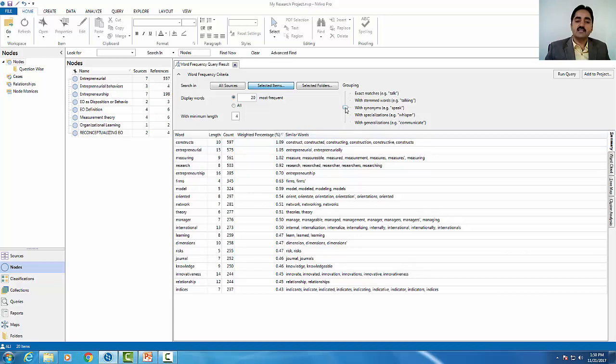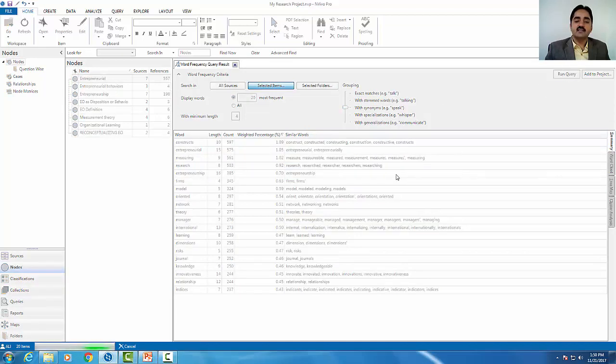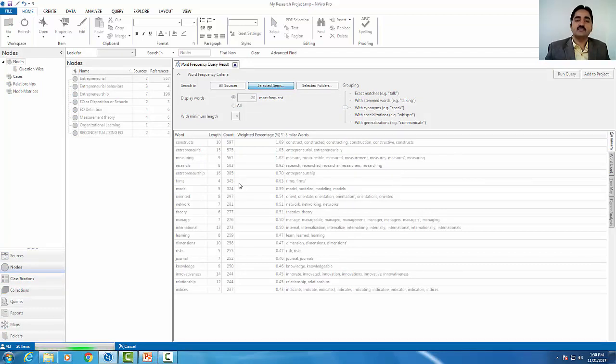A third option is available. You can see different types and all these words. That's why you can see the number of words, which is the most important thing.